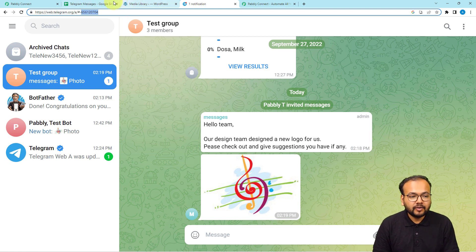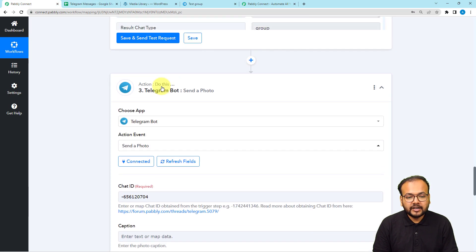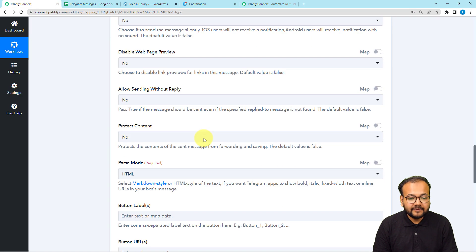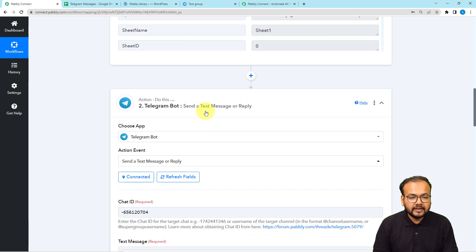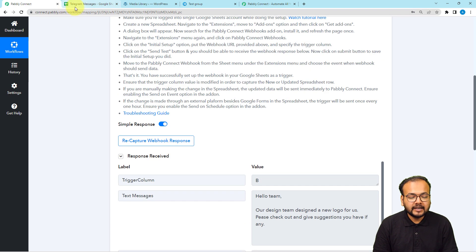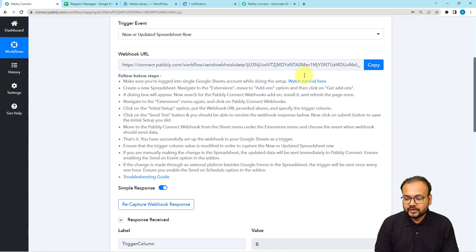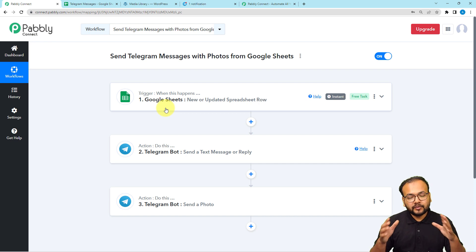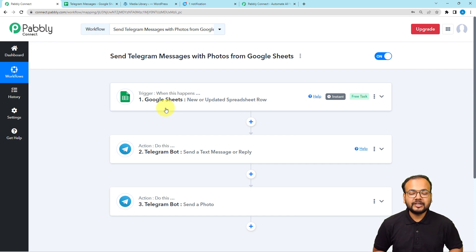This is how you can send messages with photos automatically from Google Sheets by creating this workflow. The setup is done only once — after that, whenever you add data to the spreadsheet, it will trigger automatically. A link to clone this workflow into your own free Pabbly Connect account will be provided in the description.